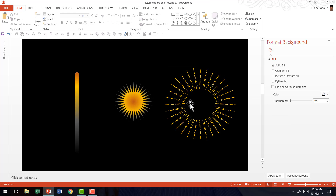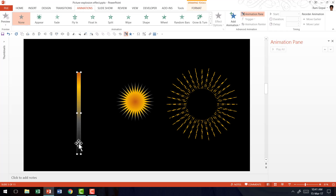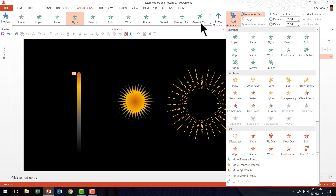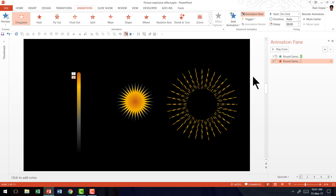Now we have three shapes. The first animation is that the tail shape is going to fly in and trigger the explosion. So let us go to the Fly In option and set it to fly in from the bottom, which is the natural direction. Next we are going to have it disappear, so we go to Add Animation — don't use the regular animation option as that will replace the earlier one. Choose Add Animation and select the Disappear option. Now it flies in and then disappears.